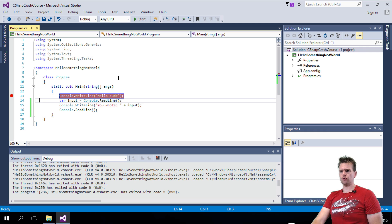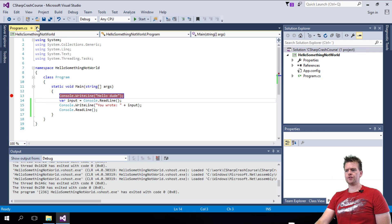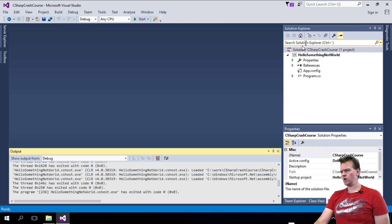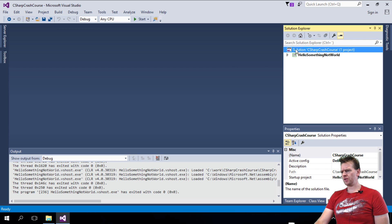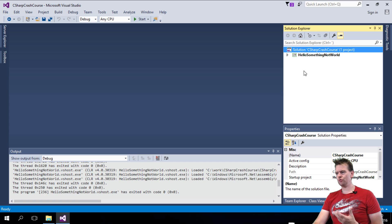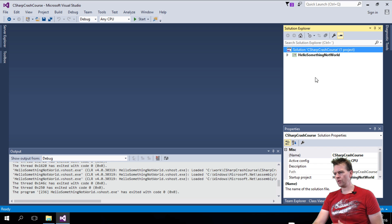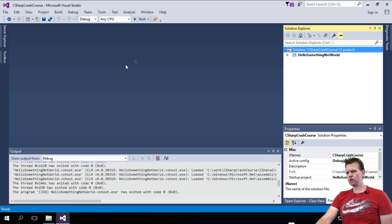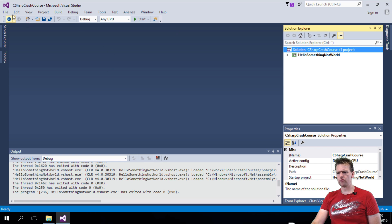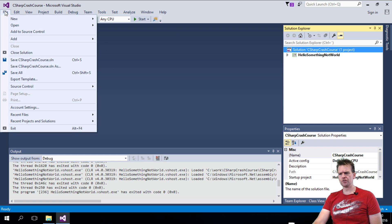I'm going to close all of this. I'll keep this over here because I want to add this project to the current solution. Remember, we have the solution on the top level and then we can have multiple projects below. So what I want to do is create a new project.